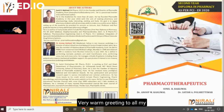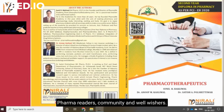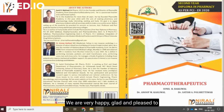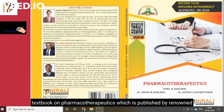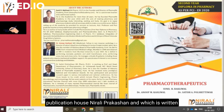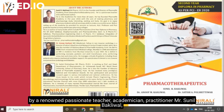Very warm greeting to all my pharma readers, community and well-wishers. We are very happy, glad and pleased to announce that we are coming with a new textbook on pharmacotherapeutics, which is published by Nirali Prakashan, and which is written by a passionate teacher.